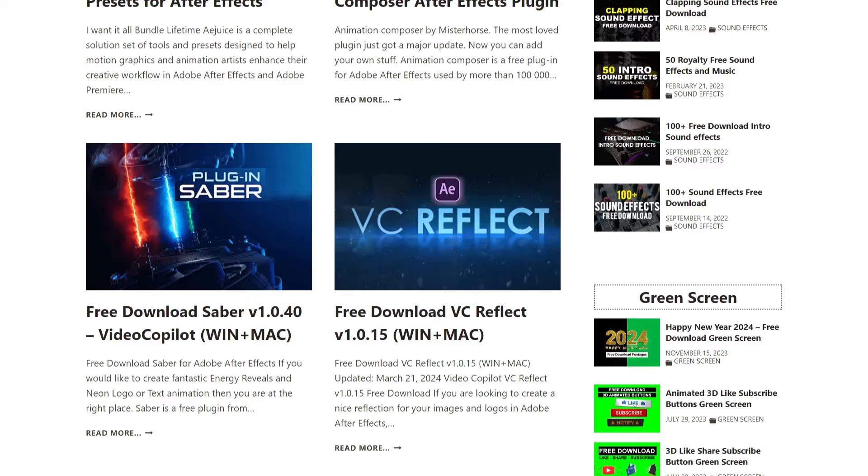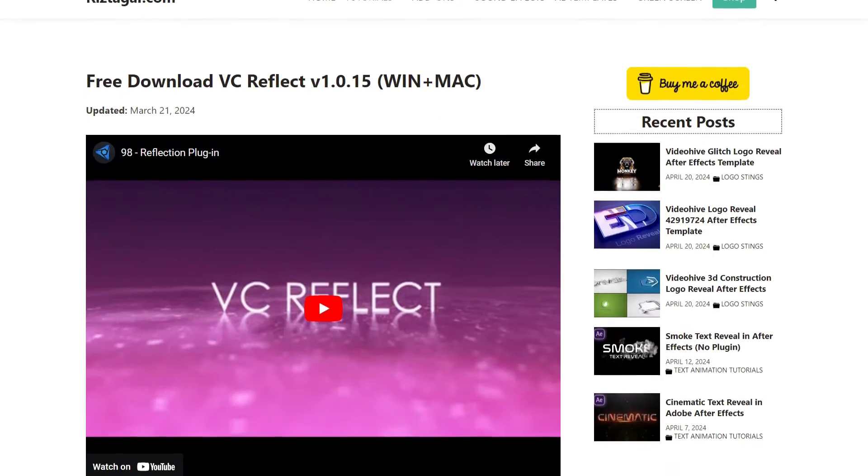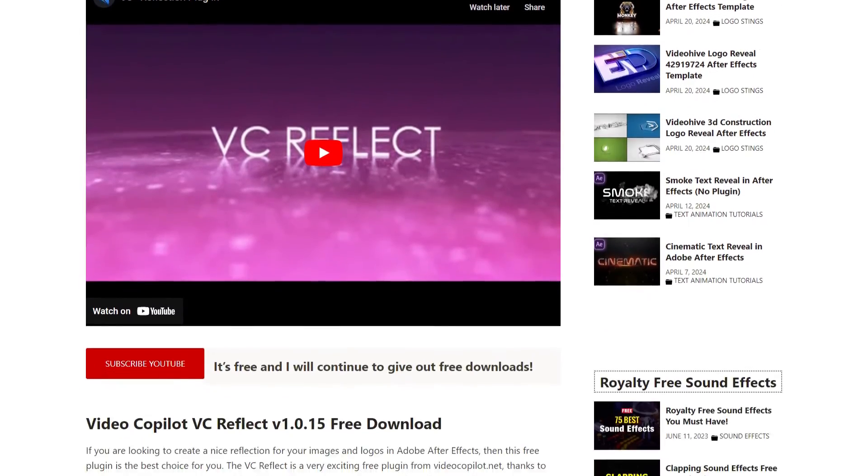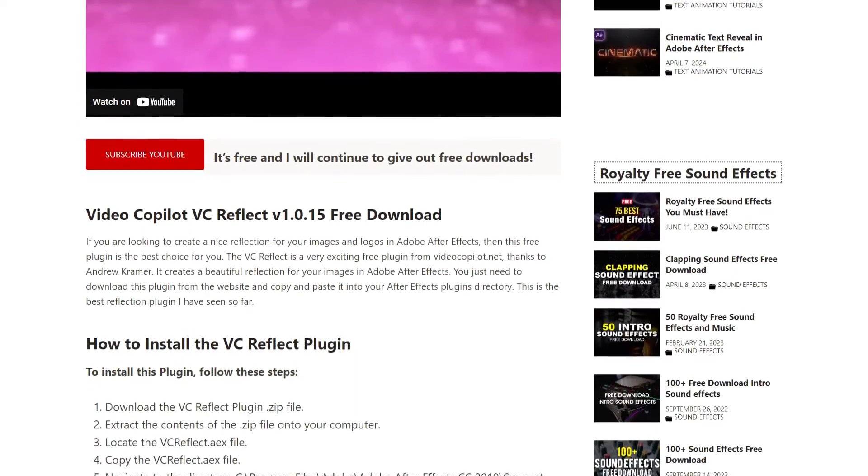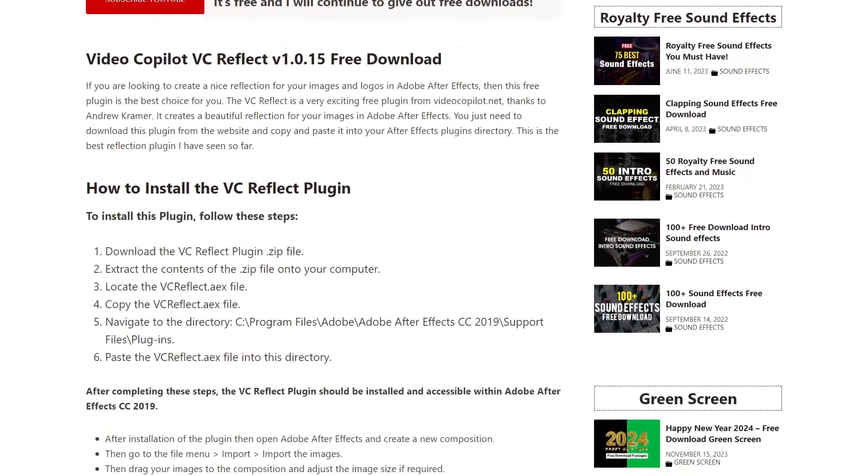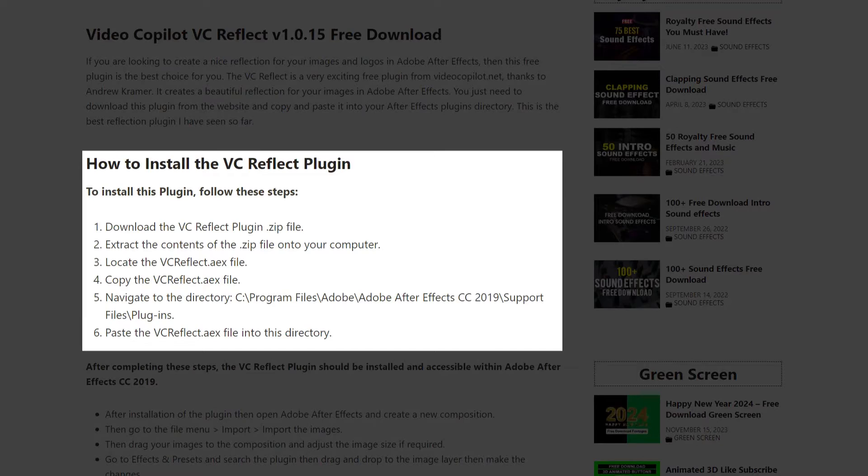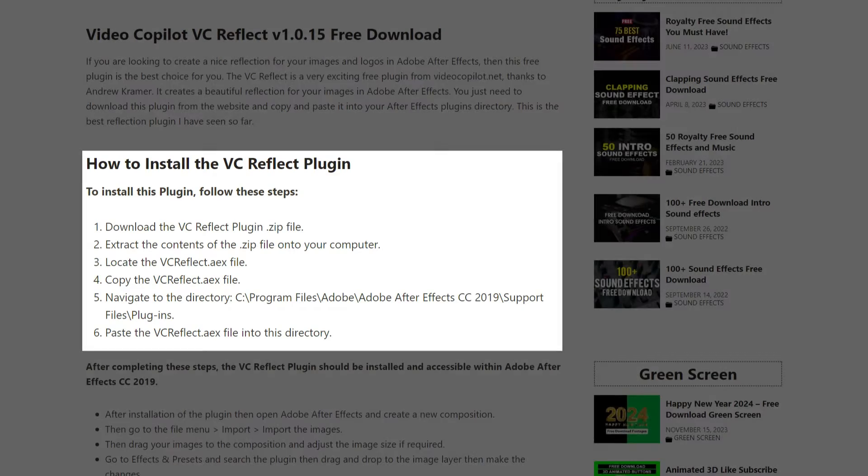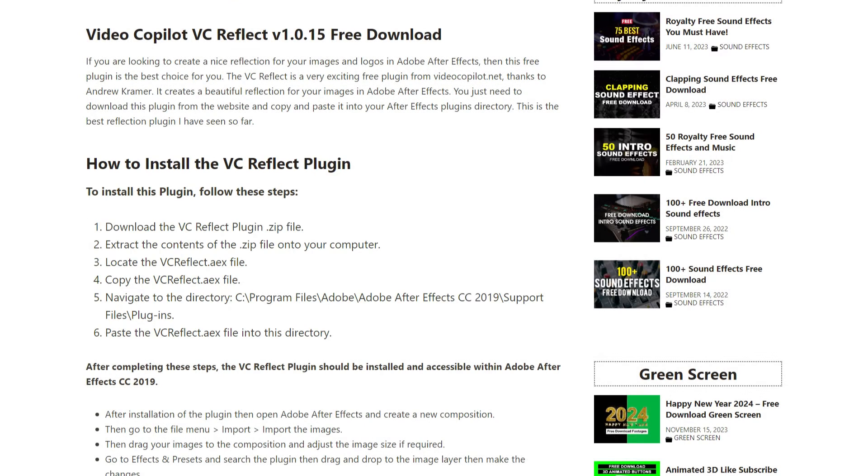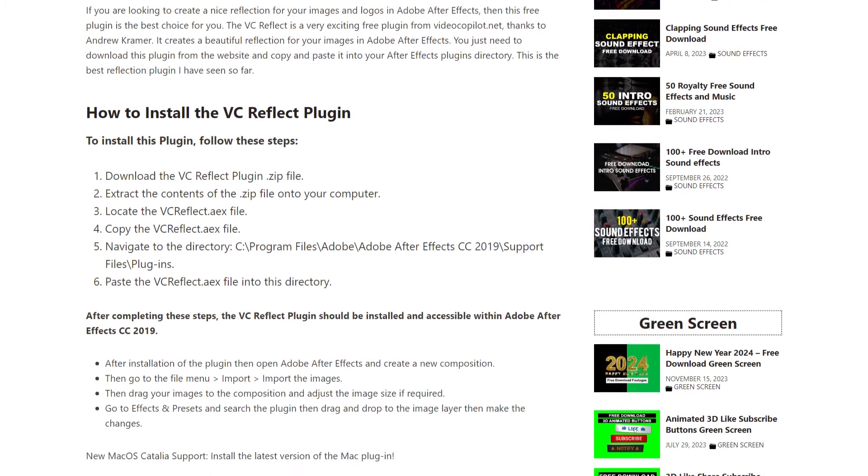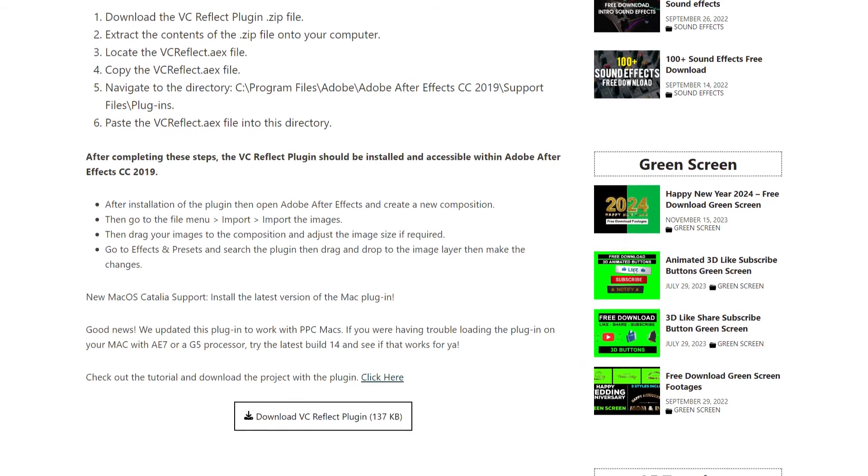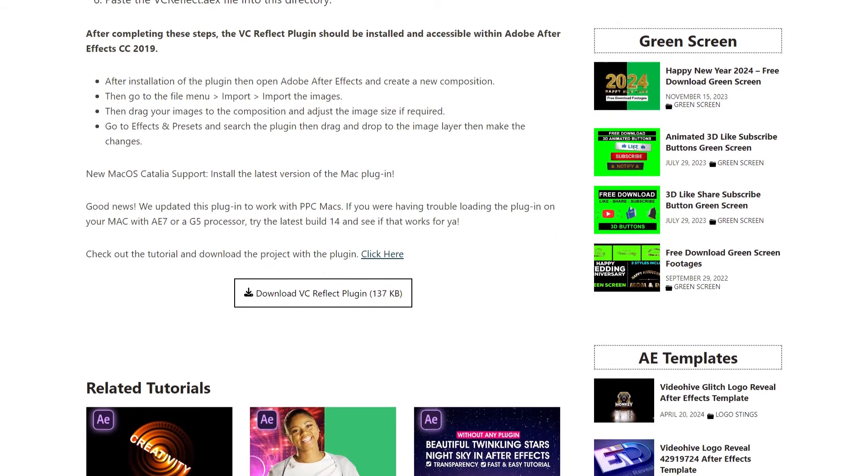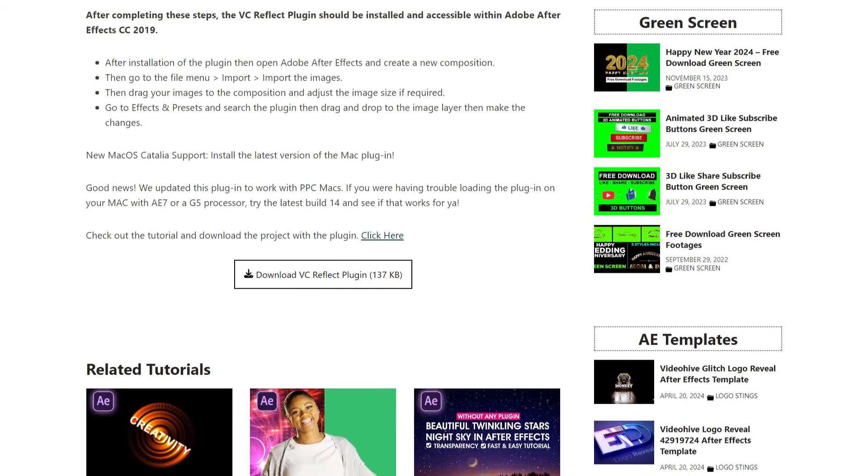Click on the vcreflect plugin. The installation instructions can be found on the download page. Scroll down again and click the download button. The download will start automatically after a few seconds.